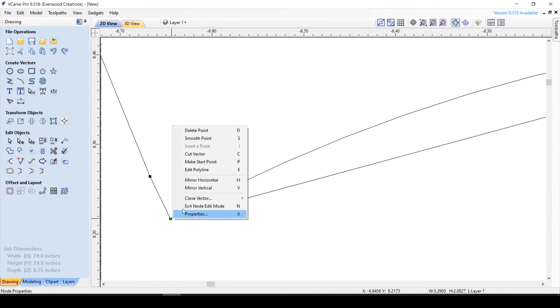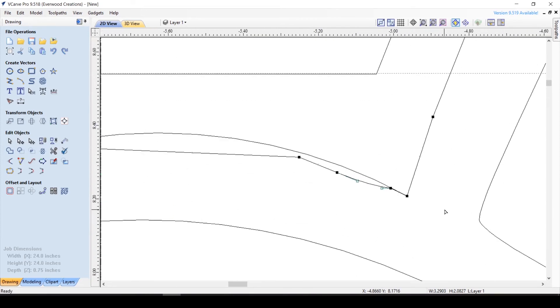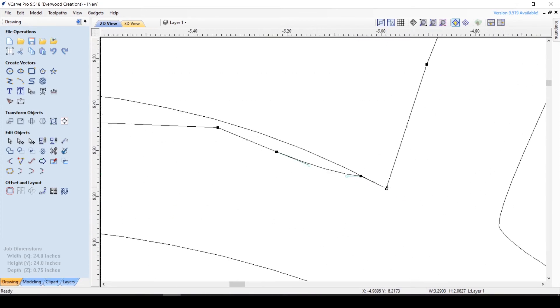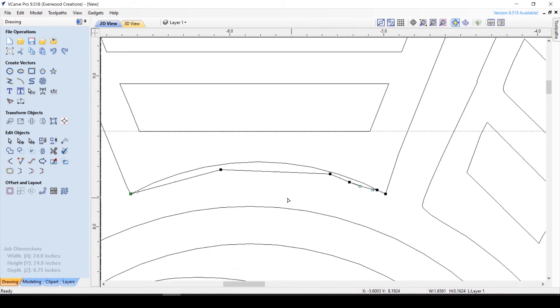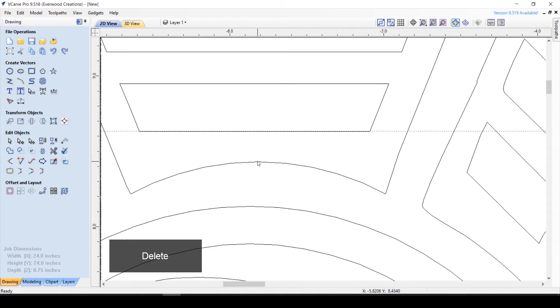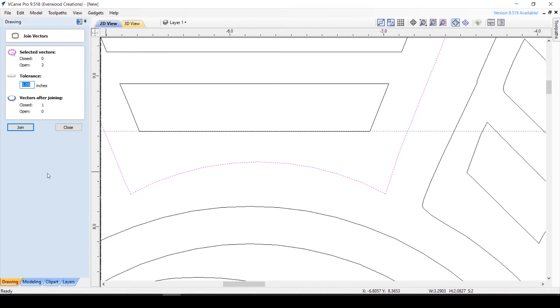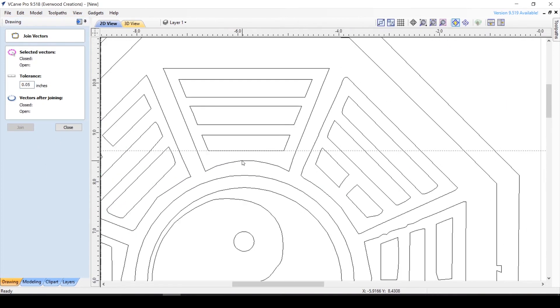Now select the original vector and add nodes to the intersection. Now just right click and hit cut vector on either side of the new line. Delete the cutoff portion, and then select both the vector and the new arc and hit join vectors. This should incorporate your line into the vector seamlessly.